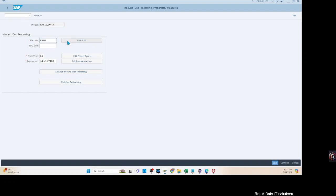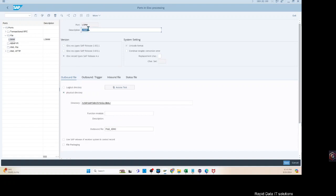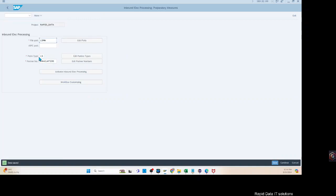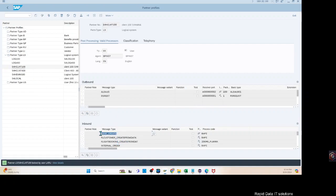So these are the ports that you have. This is the LSMW file port — if you don't know how to create that you can ask your basis or infrastructure personnel, but it's very simple. This is how you store the information. You put an outbound file name called FILE_IDOC, or you can give your own name. You also have to include the partner profile and partner type, along with the partner number — which is itself, so S4H client 100 is the partner to itself. Inside this partner you have different inbound IDOC message types.